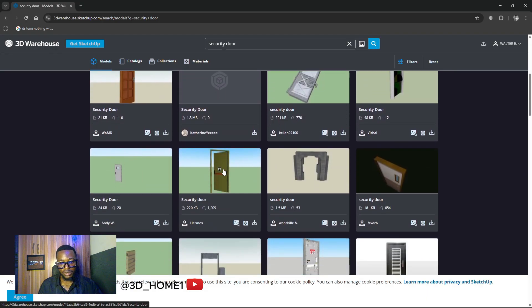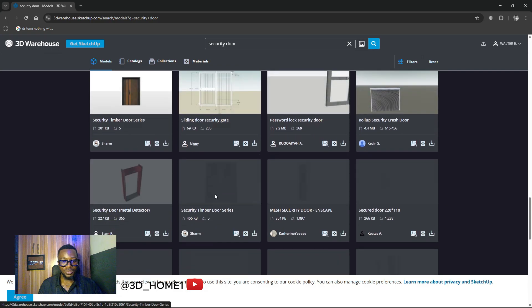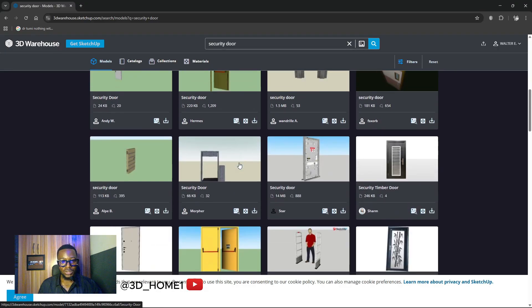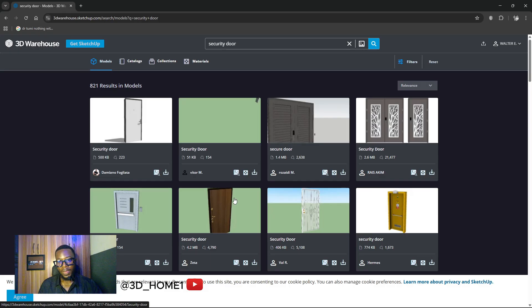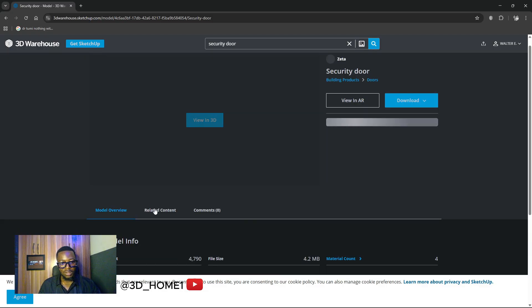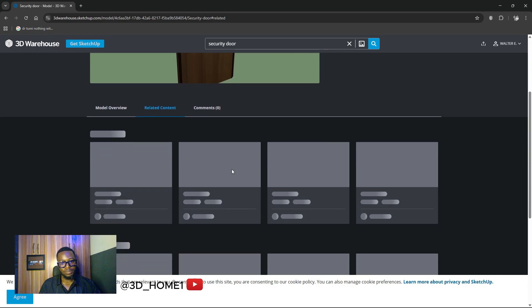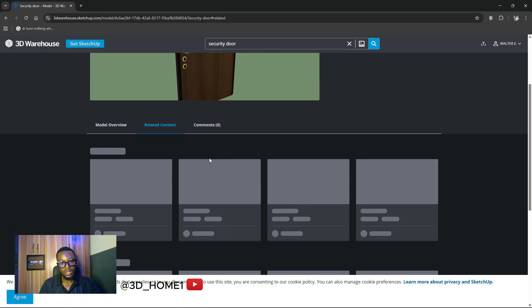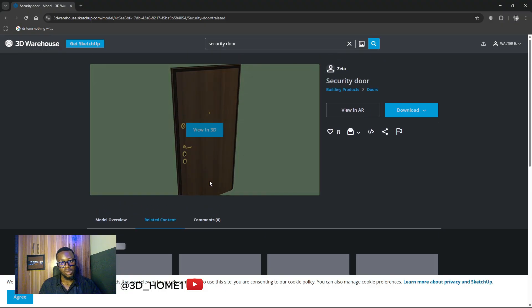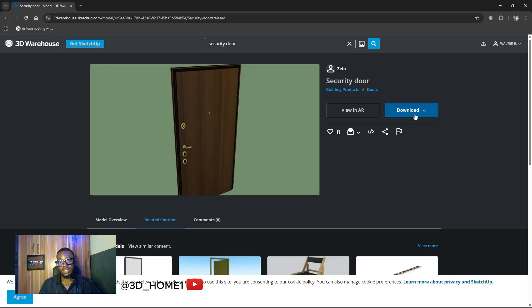You can see security doors now. What you need to do is select a particular one. If you don't see one you like, you can scroll all the way down, load more, and check out those doors. For this one, let's pick this one — it's kind of cool. Click on the door. If you want something similar, you can see 'related content.' Let's wait a bit while it loads. I'll go ahead and download this one.